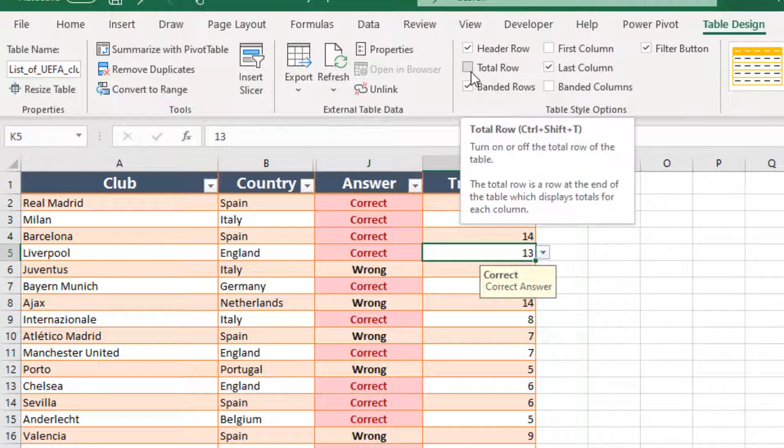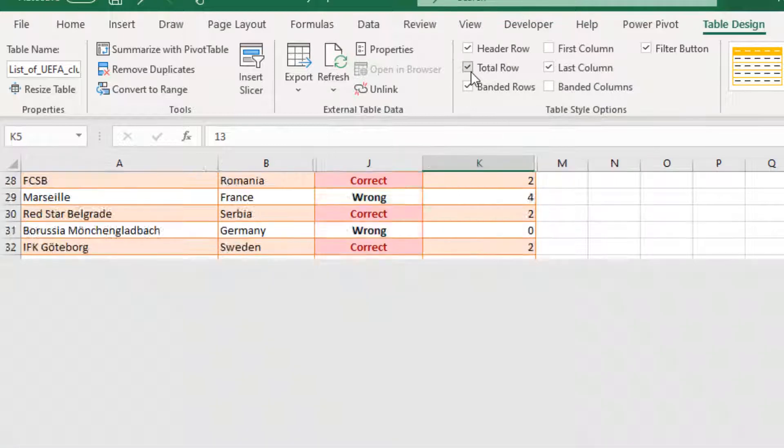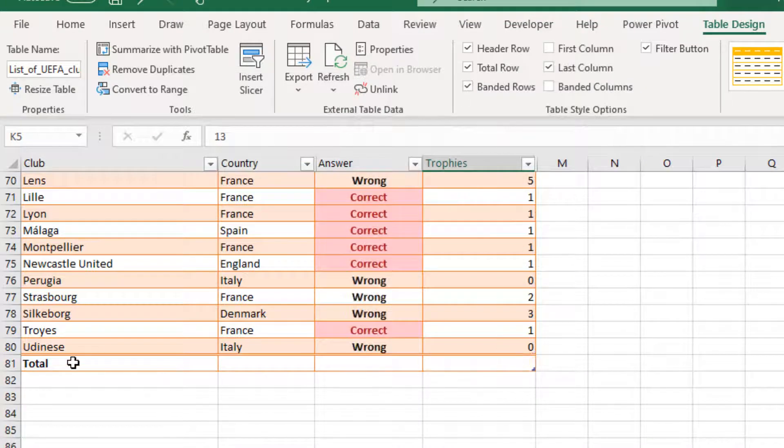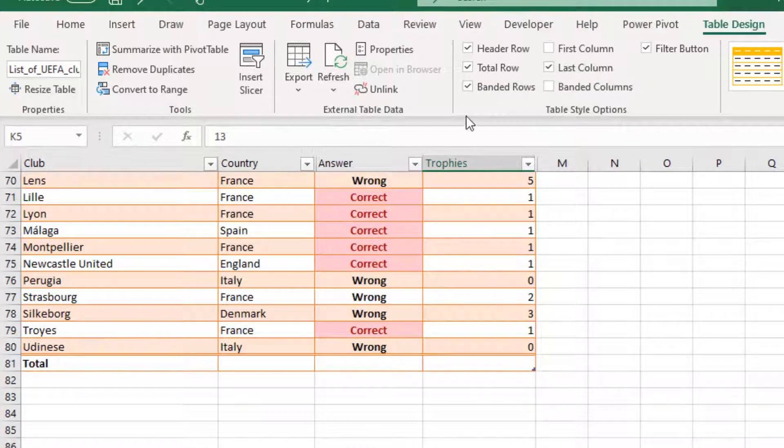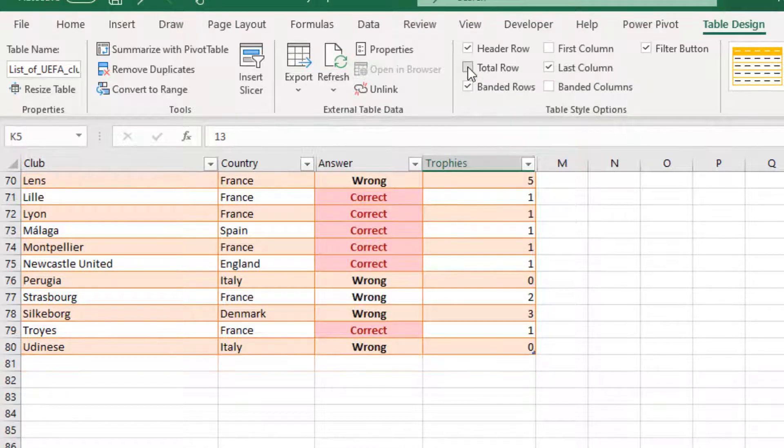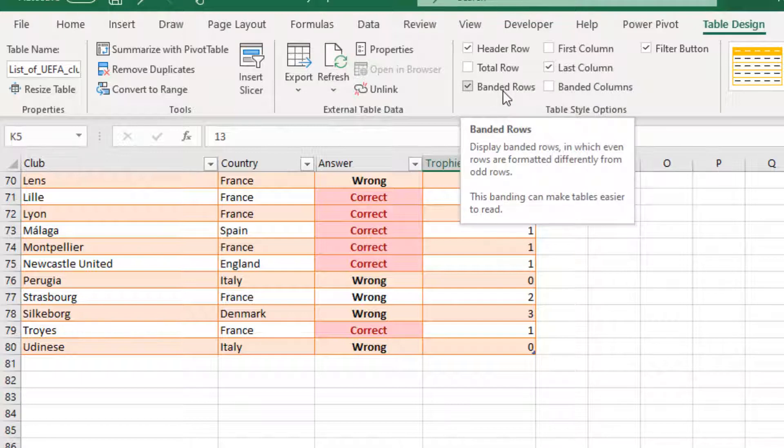Total Row: At the bottom, we will turn on or off the Total Row of the table. Here it is. The Total Row. We deactivate it.